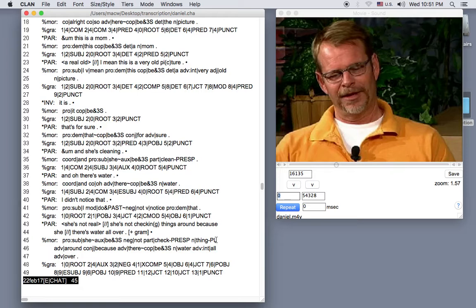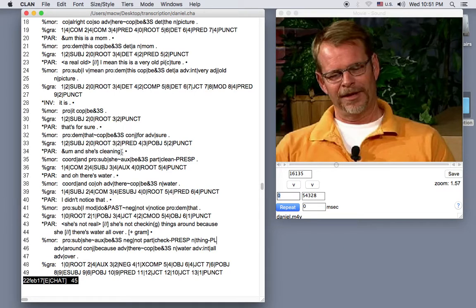Now to stop the playback, I just clicked in the transcript window. Now I'll place my cursor on line 34.